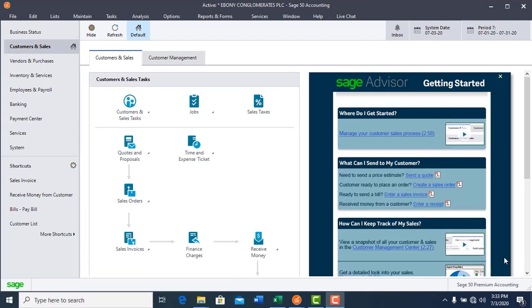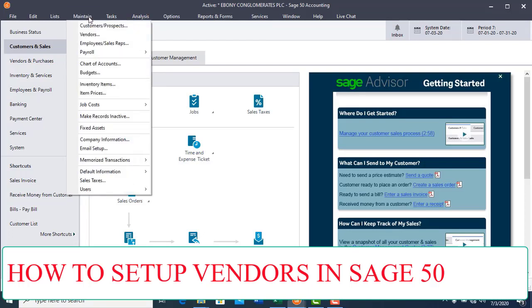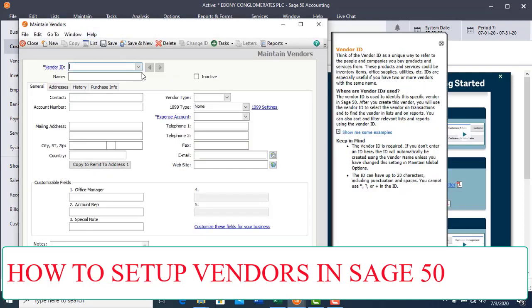This video is about setting up vendors or suppliers. To set up vendors or suppliers, you click on the Maintain menu and select the Vendors tab.